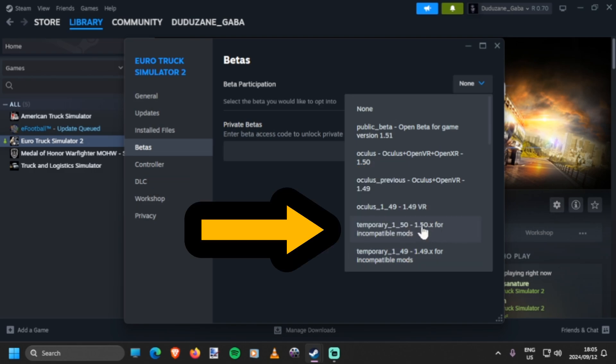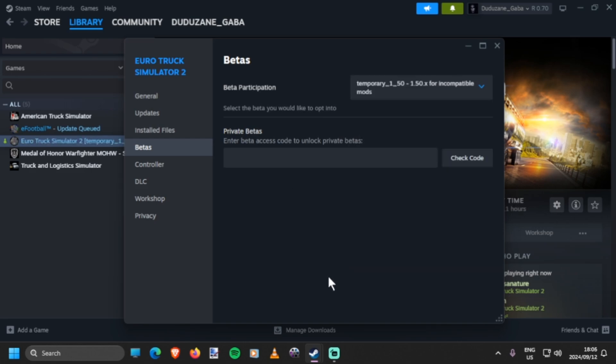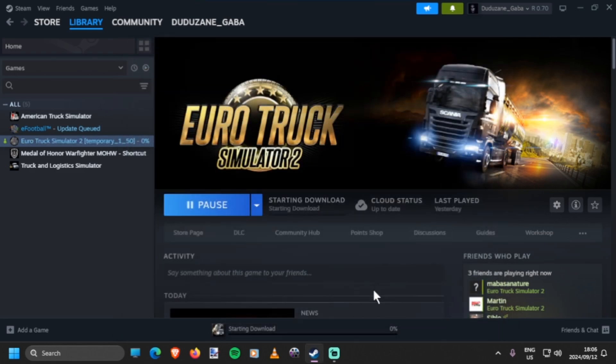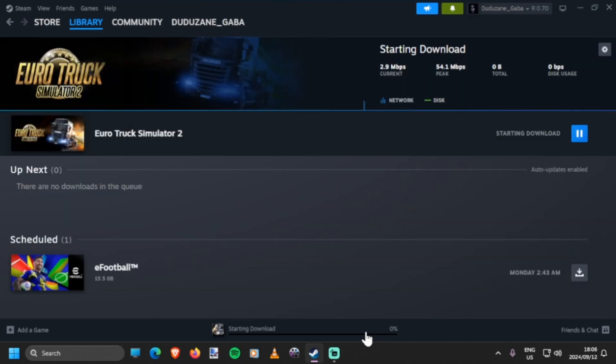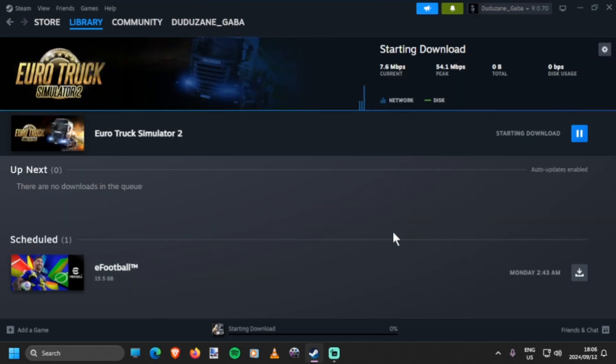And you will see the magic - it starts downloading. Yeah, so that's how you downgrade your games.